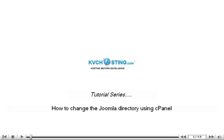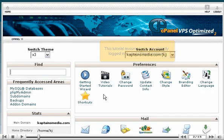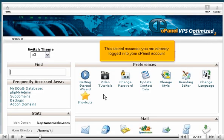How to change the Joomla directory using cPanel. This tutorial assumes you are already logged into your cPanel account.